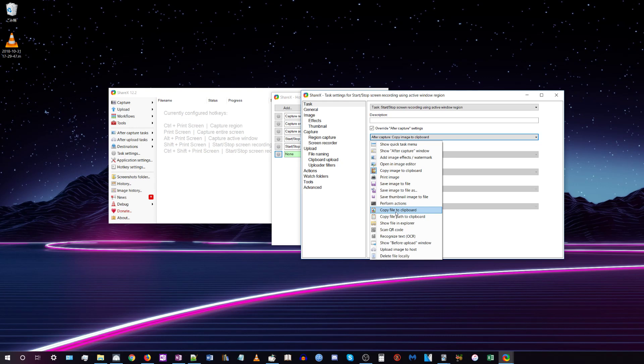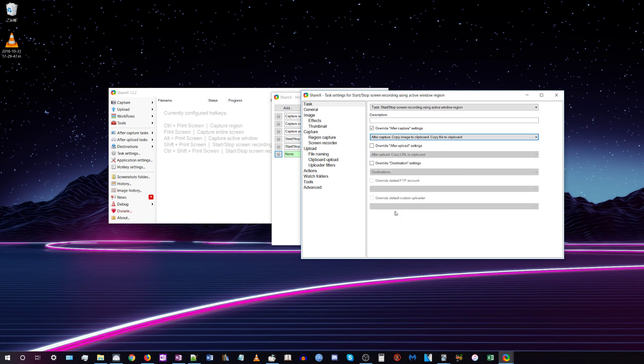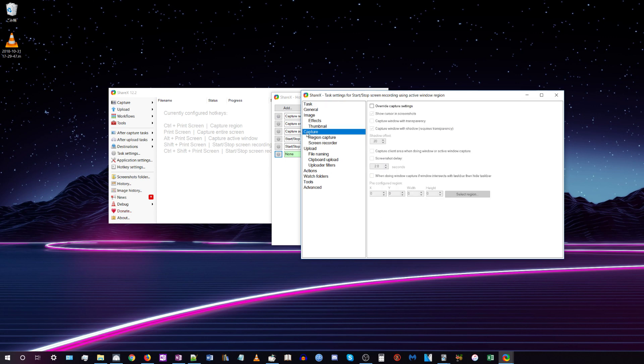Now go to Capture, check the box that says 'Override capture settings,' then go to Screen Recorder, click Screen Recorder, then Screen Recording Options, and hit Download.